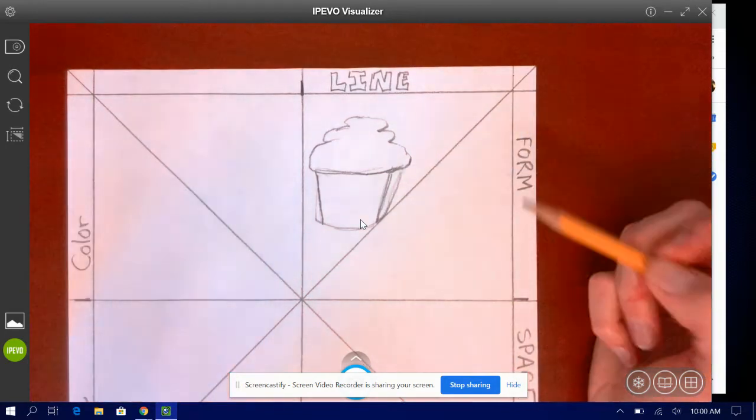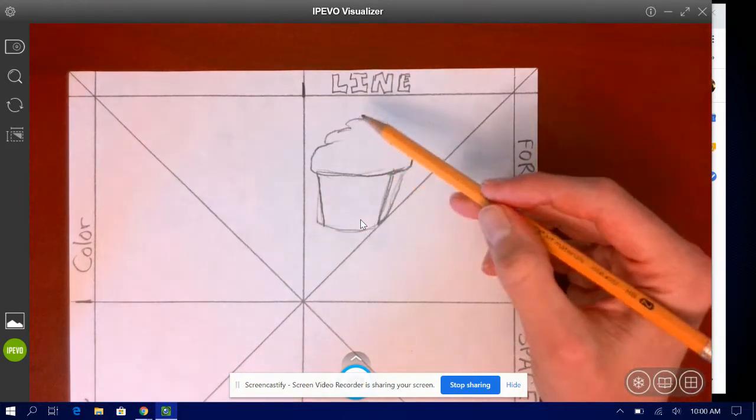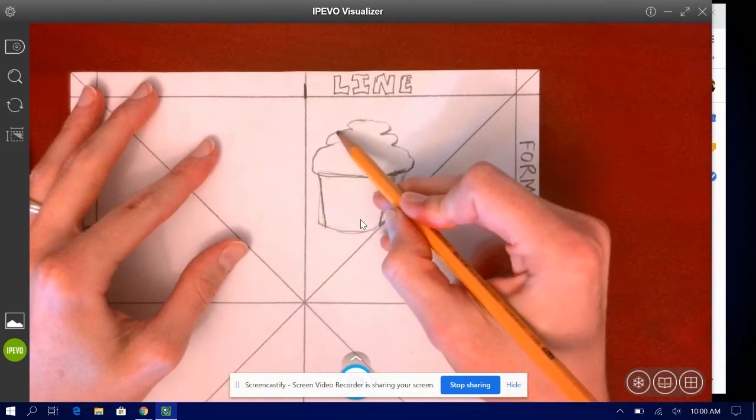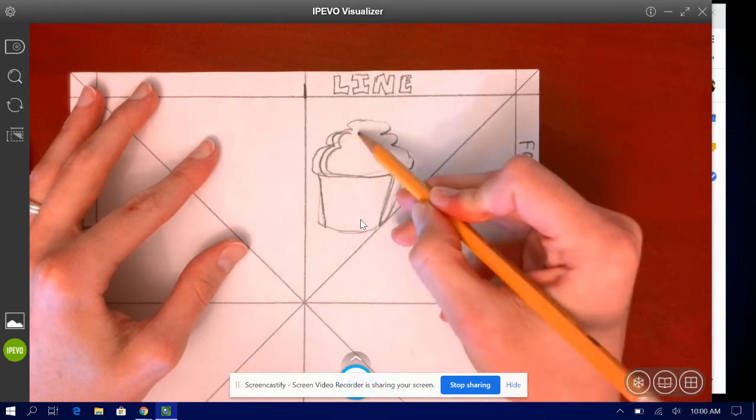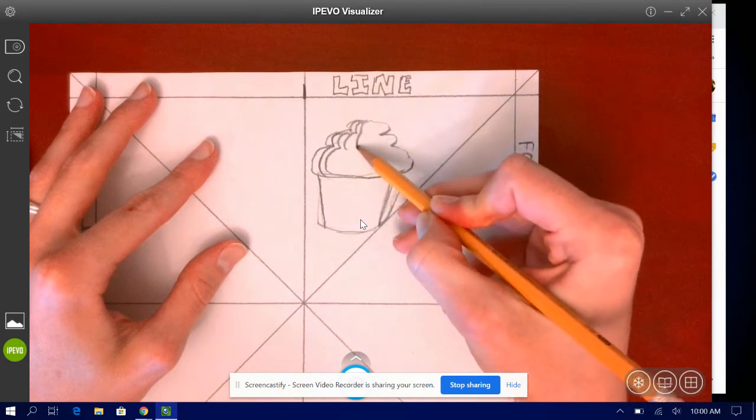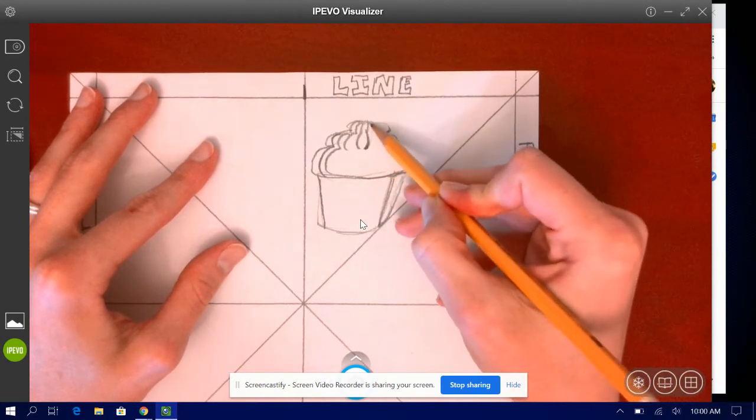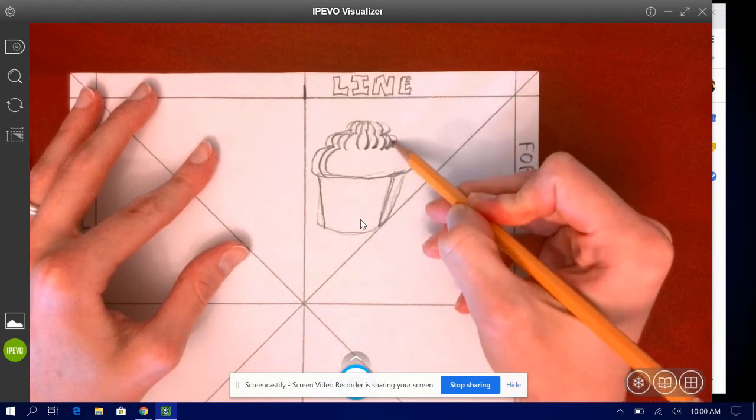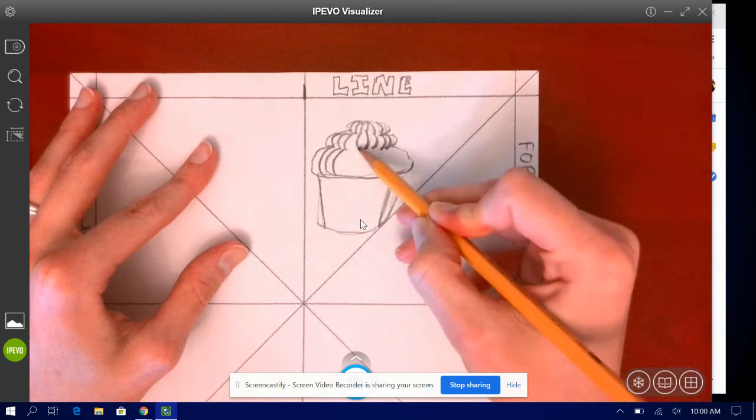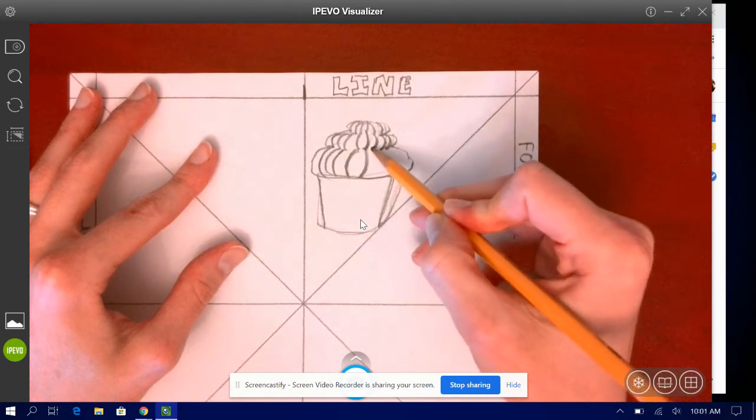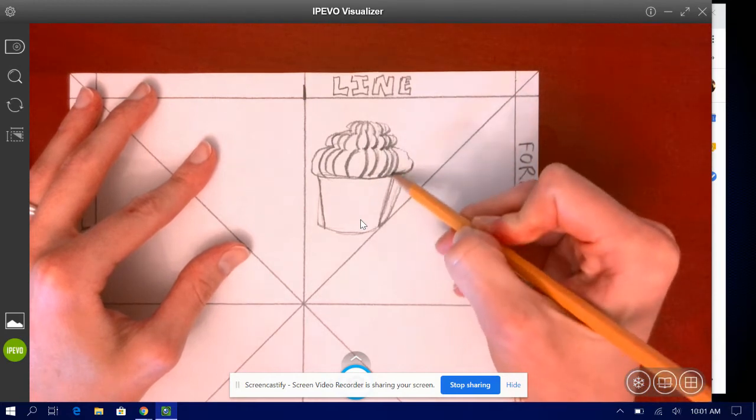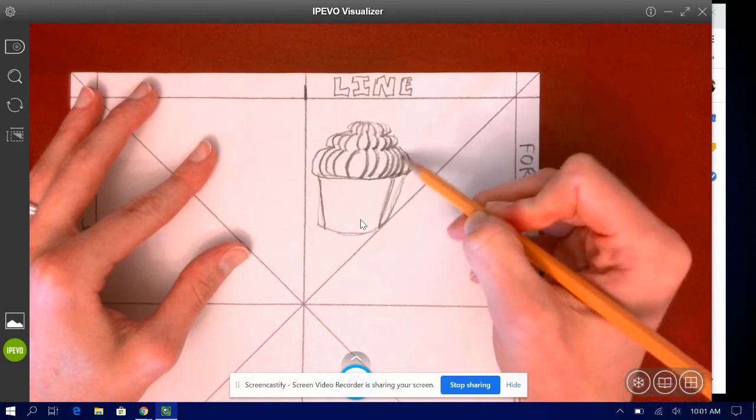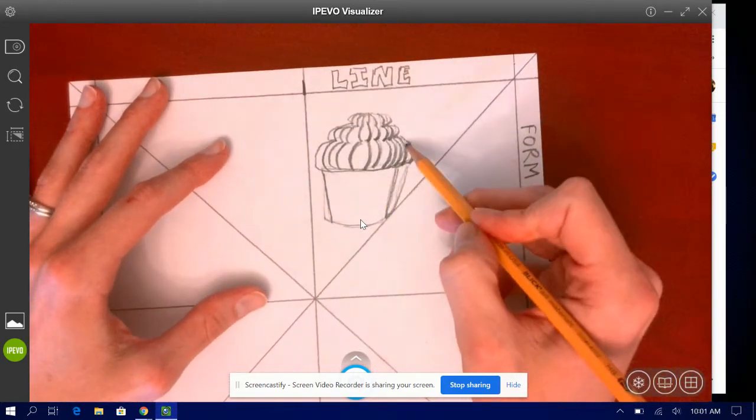Okay so now what I need to do is I need to create cross contour lines that shows the effect of the icing. So if it's kind of a curve I probably want to create curved lines. Let's see how this works. So if I put the lines closer together it's going to give it the effect that it is darker and if I make them further apart it'll give the effect that it's lighter. So right here I made them closer together and it gives the effect that it is dark.